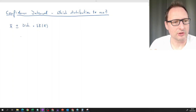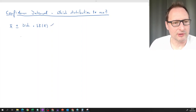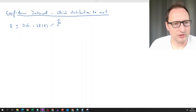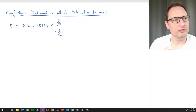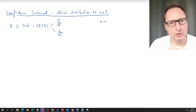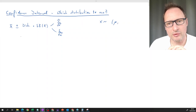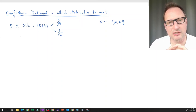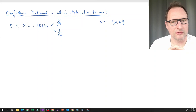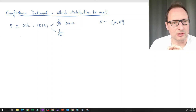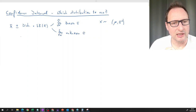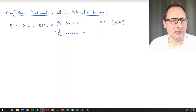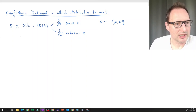The standard error is either σ over √n — where n is the sample size — or s over √n, depending on whether we know the variance of our population variable. If it's a known variance we use σ; if it's an unknown variance or standard deviation, we use the sample estimate s.